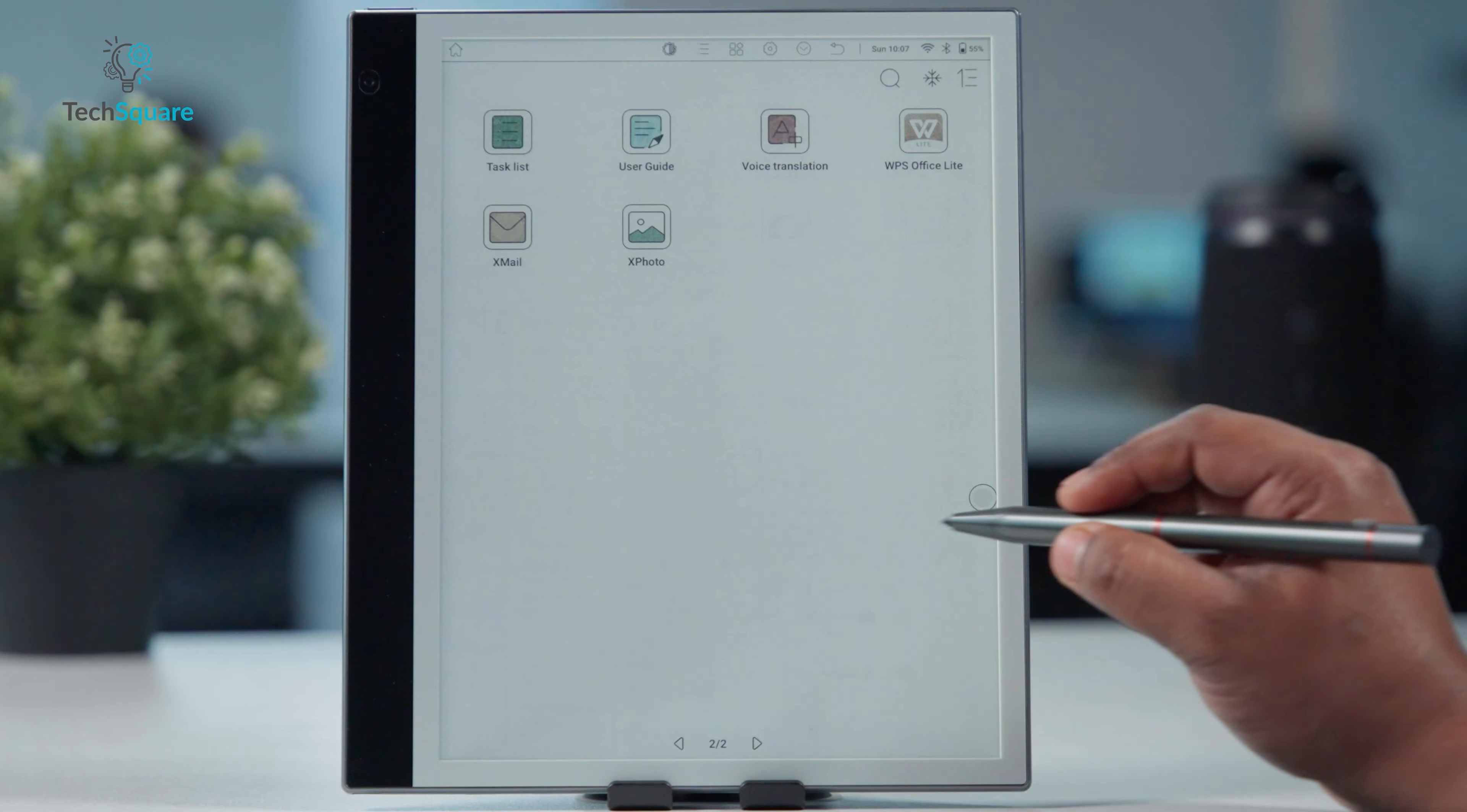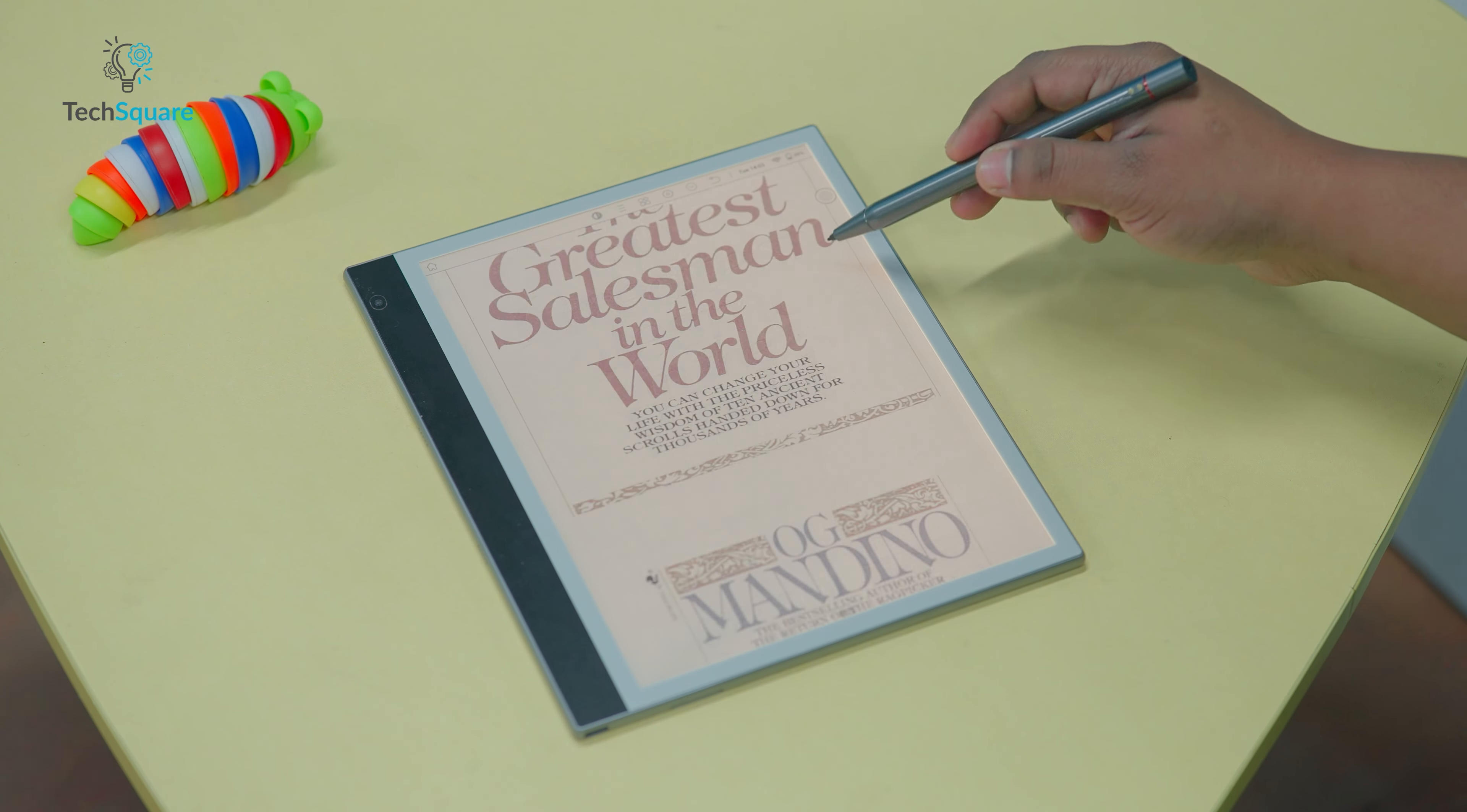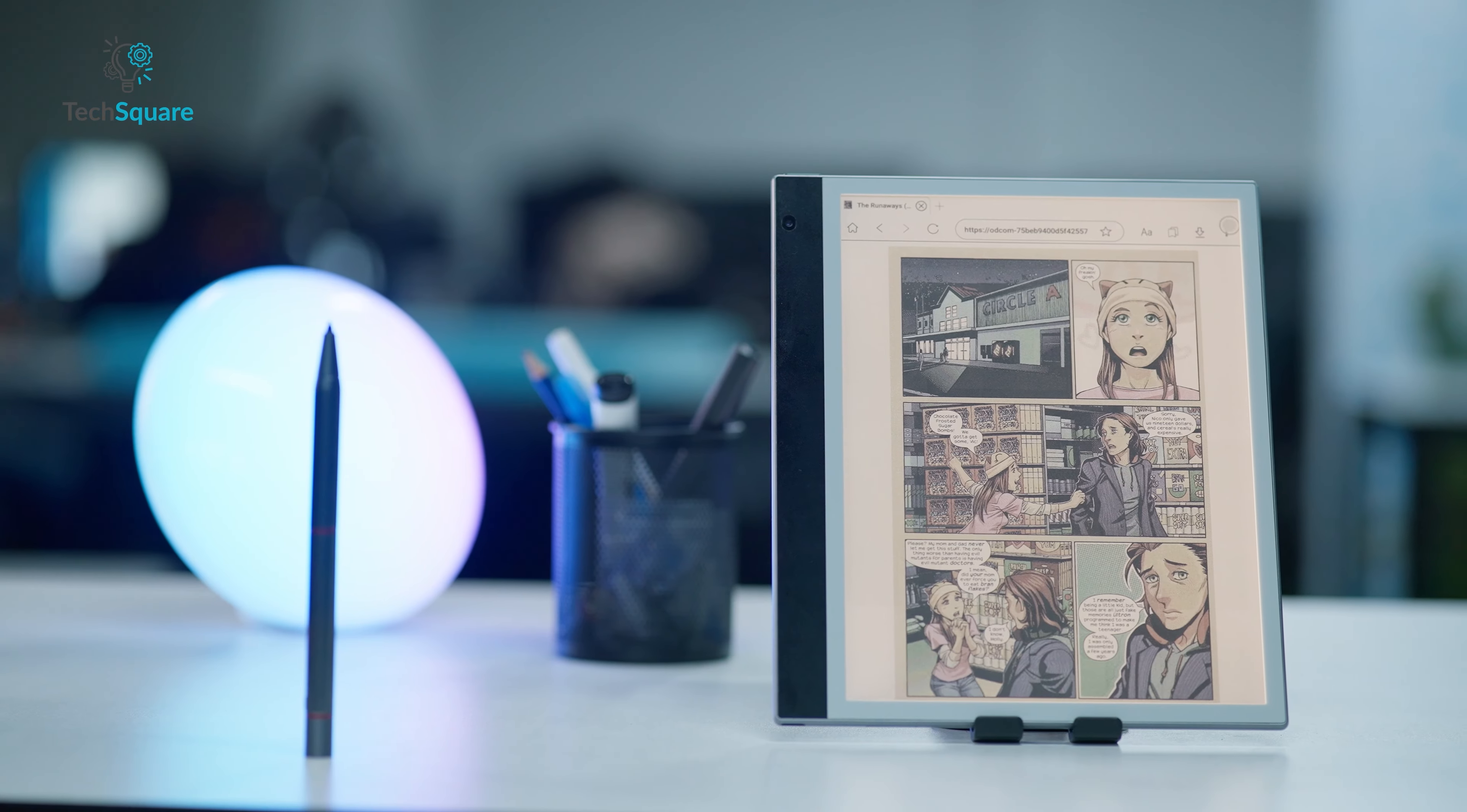Like many color e-readers, the color support serves more as a novelty than a practical feature due to its limitations. Despite this, the 10.3-inch display accommodates magazines and comic books without requiring text zooming, albeit with some letterboxing or pillarboxing depending on the contents dimensions.